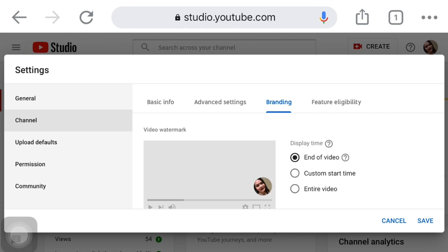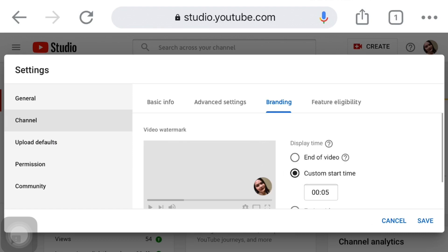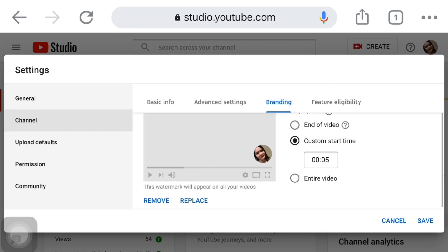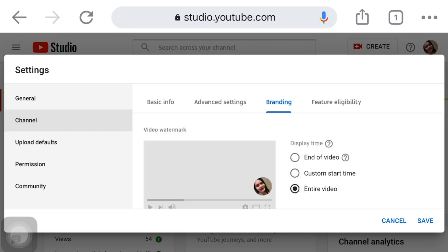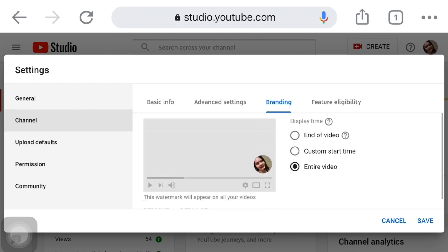Ito na guys. Mayroon din yung custom start time. It's up to you kung ano po siya, kung kailan nyo po siya ipalabas. Mayroon din entire video. For me, I will choose the entire video, much better po siya. Kasi, ma-recognize niya po in the whole video, in the whole vlog, yung watermark branding niya po.